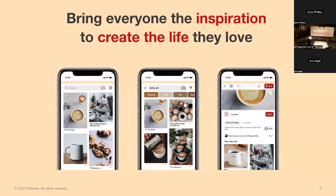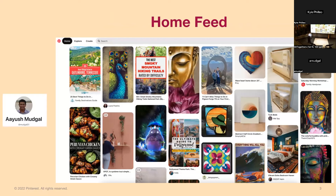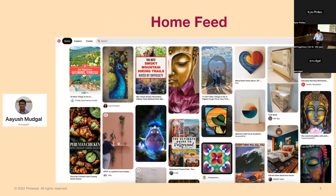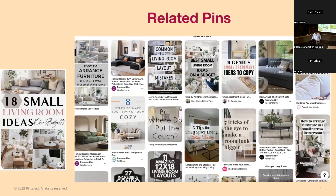Just to recap what Pinterest is: Pinterest is a visual inspiration engine, and our mission is to bring everyone the inspiration to create a life that they love. To bring this experience, Pinterest has many touch points. The first screen you see on the homepage is called the home feed, using your past interests and past engagements. Other touch points include search, where you can enter search text or do a visual query, and related pins — once you click on a particular image, you can see more visually similar pins.